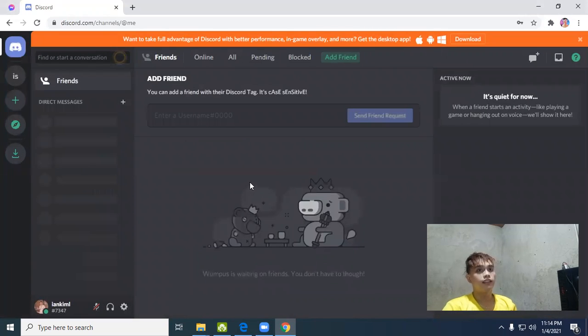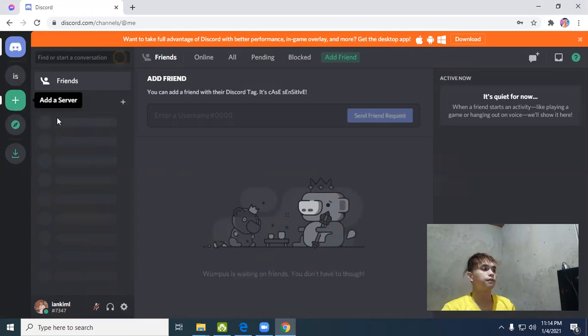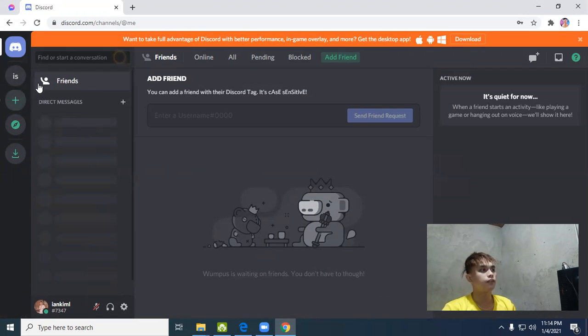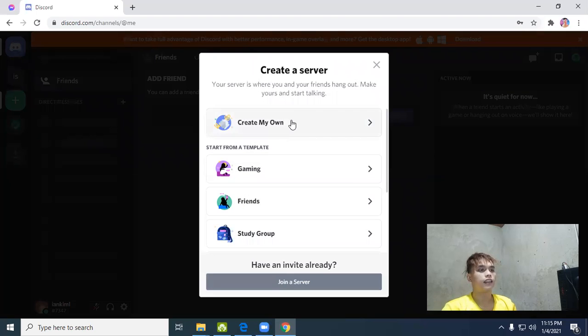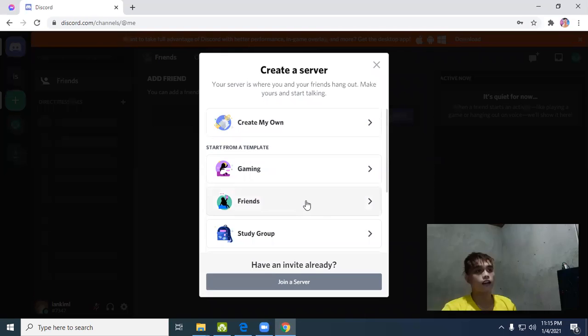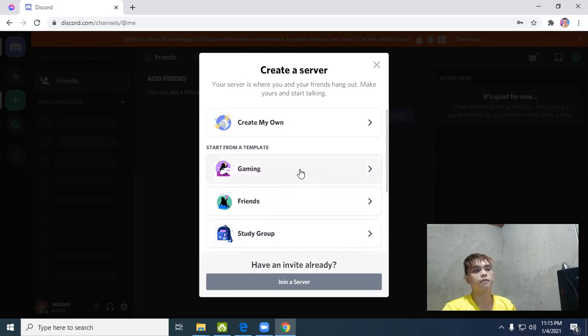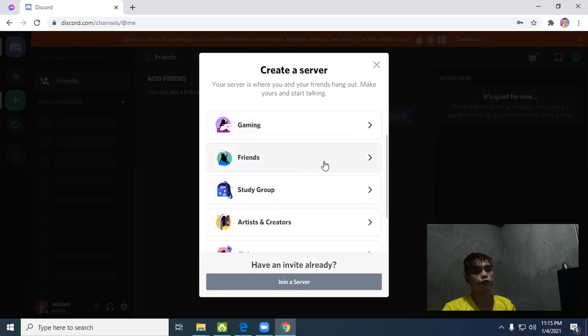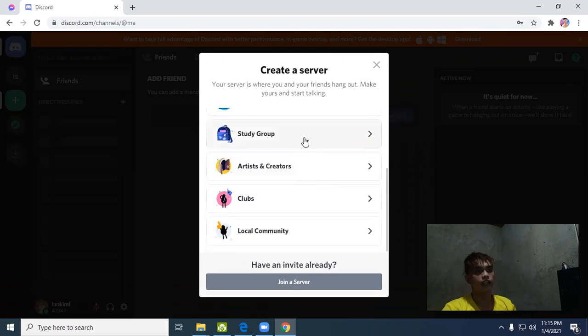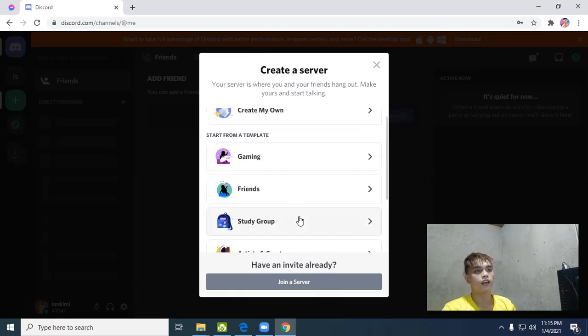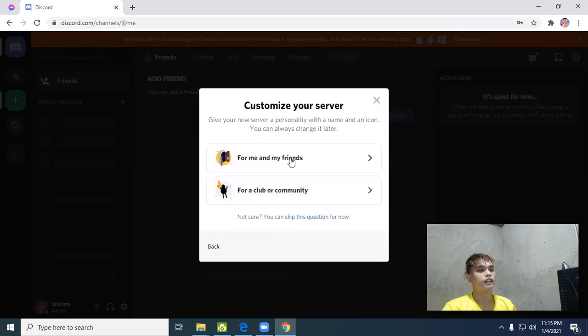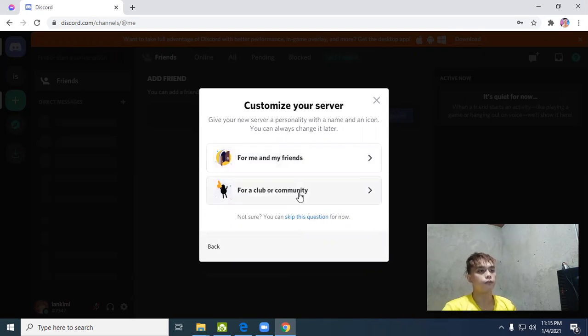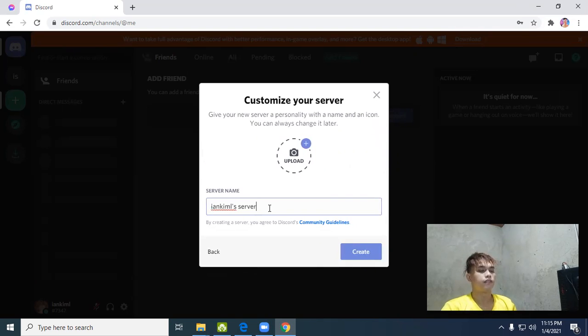The important part in Discord is creating a server. How do you create a server? It's simple - just click the add a server button, the plus button with green color. It will ask you which platform or template you want: gaming, school, study group, artists and creators, or local community. We'll choose study group since our purpose is online class.